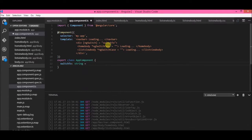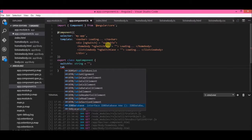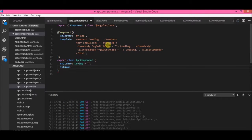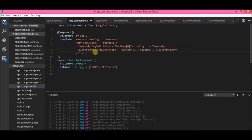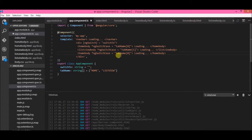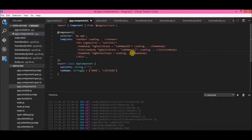Let's define 'switchTo' — I'm going to call it a string and make it null for now. I'll also define 'tabName' as an array of strings with values 'home' and 'list view'. Then I'll write tab name index 0 so that if ng-case is 'home', the home body loads, and if ng-case is 'list view', the list view body loads.